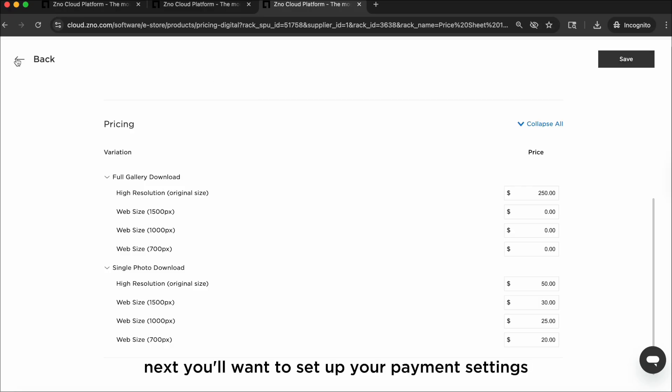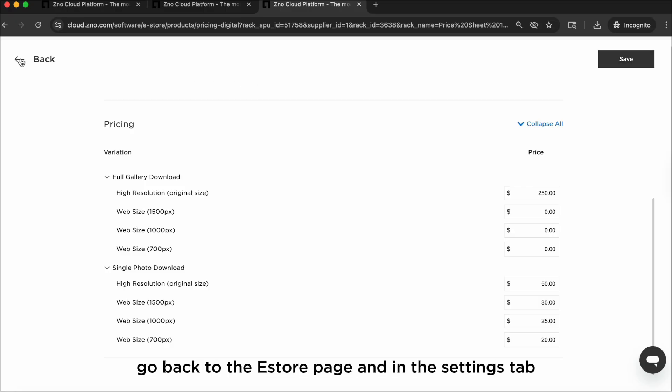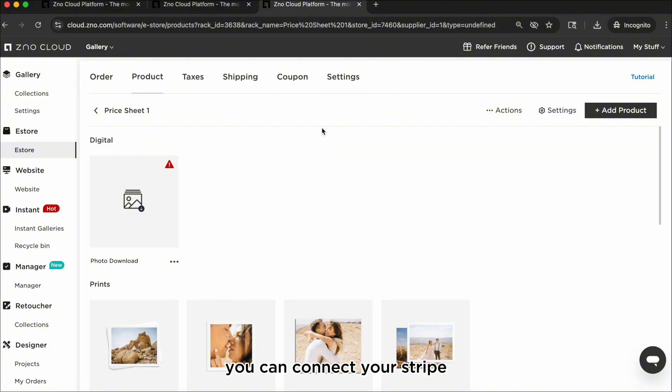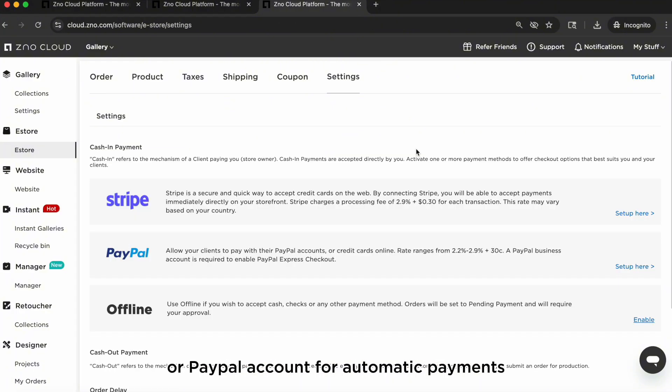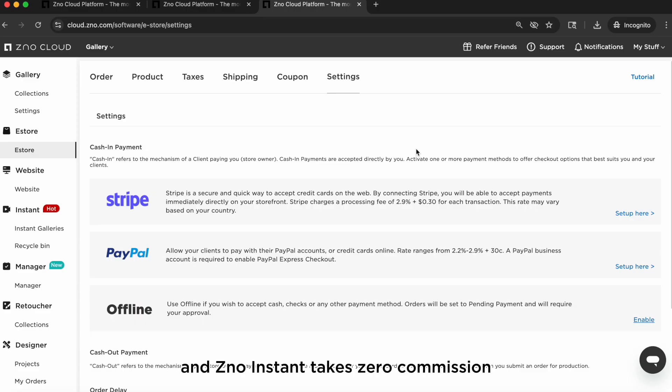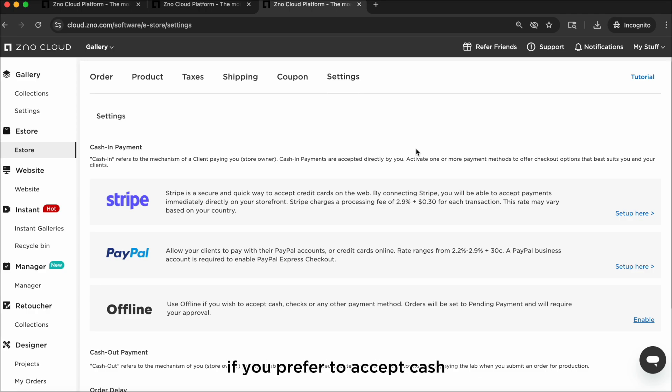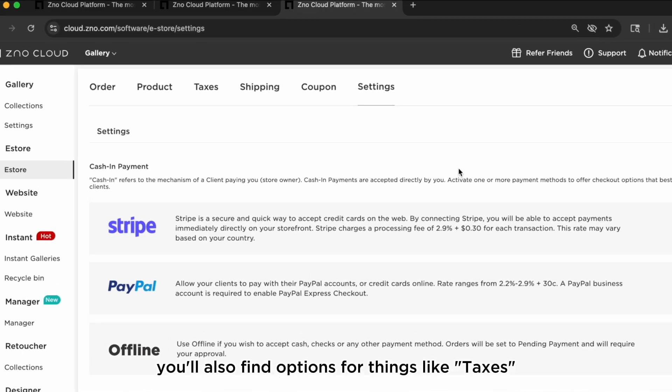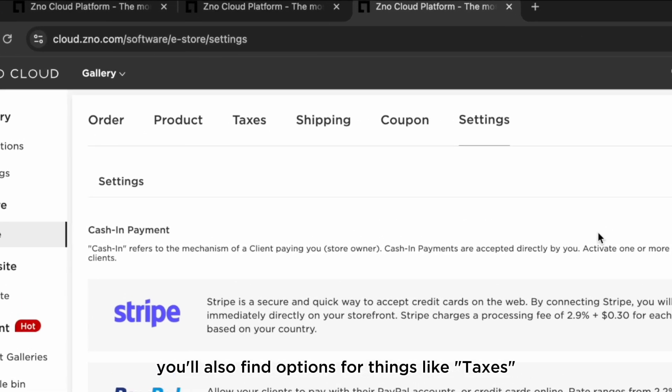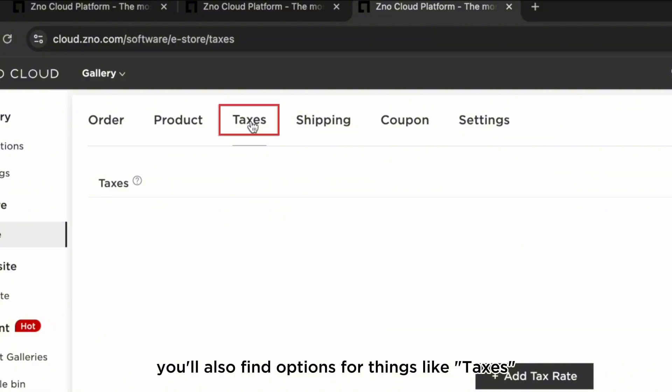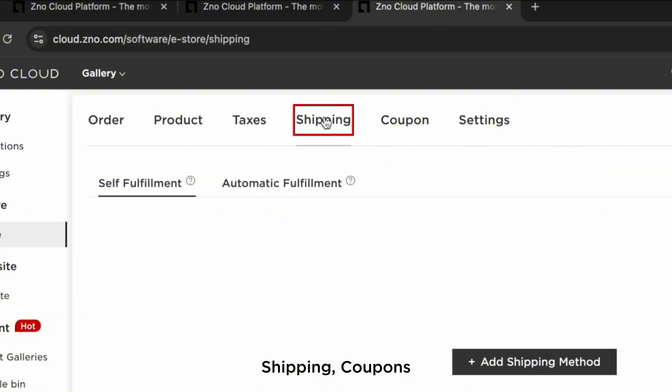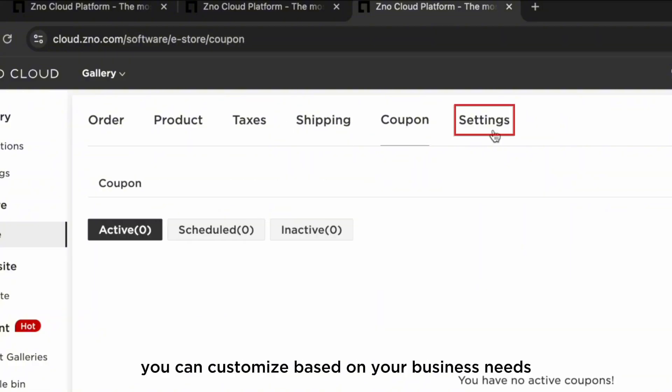Next, you'll want to set up your payment settings. Go back to the e-store page and in the settings tab, you can connect your Stripe or PayPal account for automatic payments. All payments go straight to you and Xeno Instant takes zero commission. You can also choose offline payments if you prefer to accept cash, checks, or other methods. You'll also find options for things like taxes, shipping, coupons, and other selling tools you can customize based on your business needs.